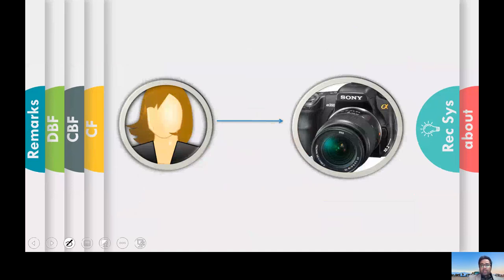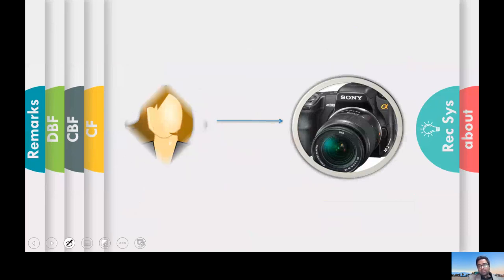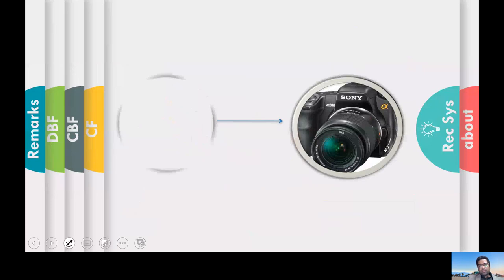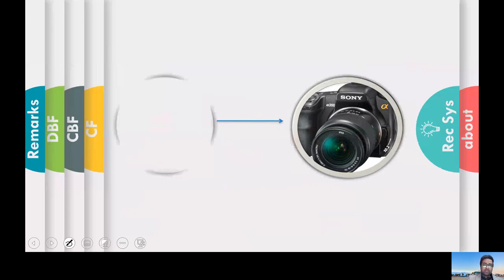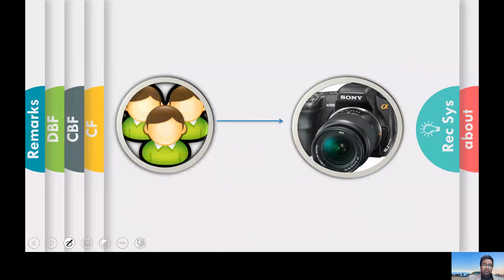Recommender systems have two relevant entities. One is users — on the left-hand side — and one is items on the right-hand side. When we say user, we can take gender, age, and we can recommend products to groups of users as well.